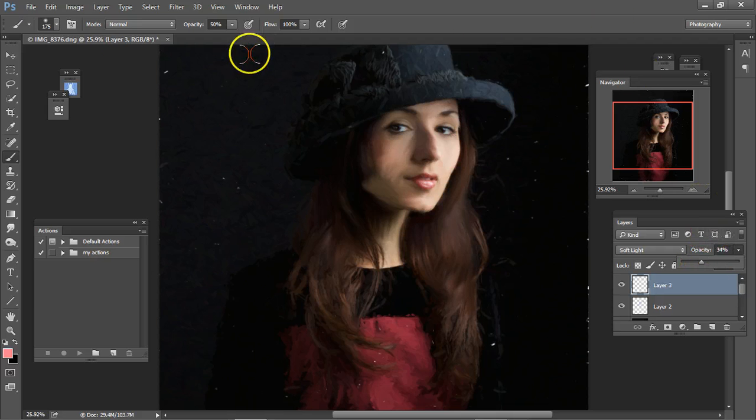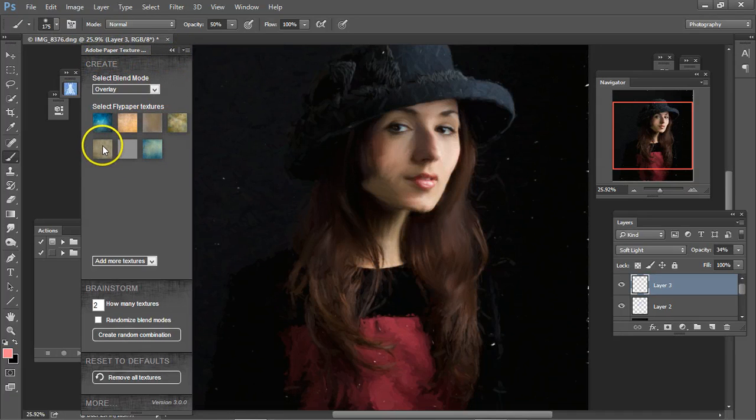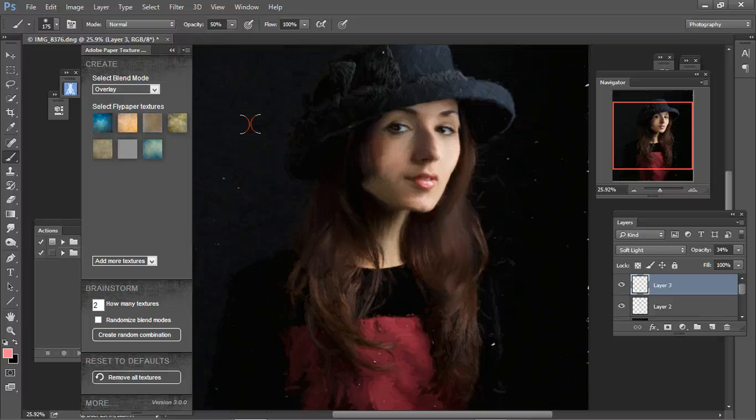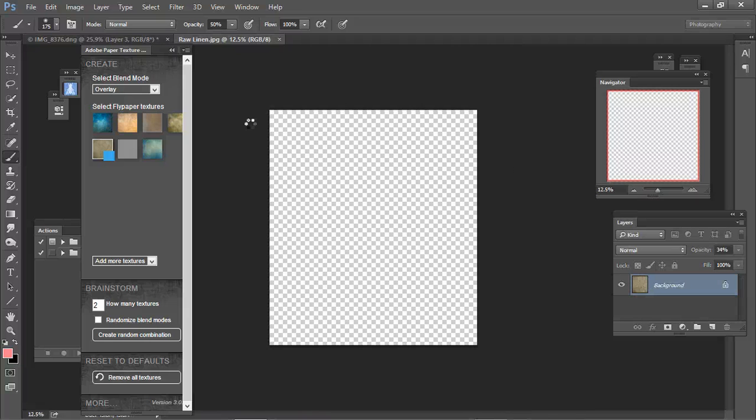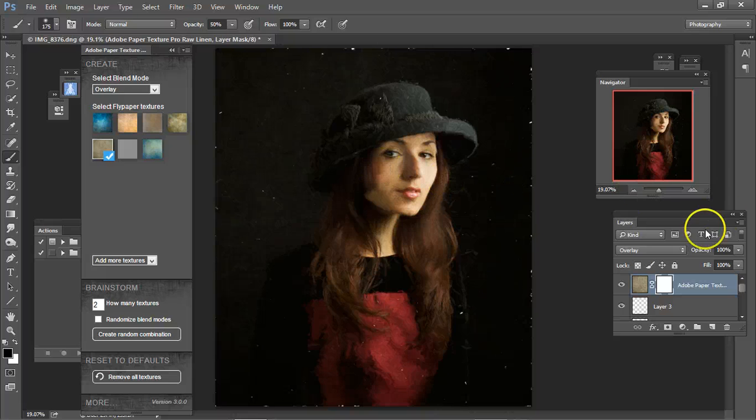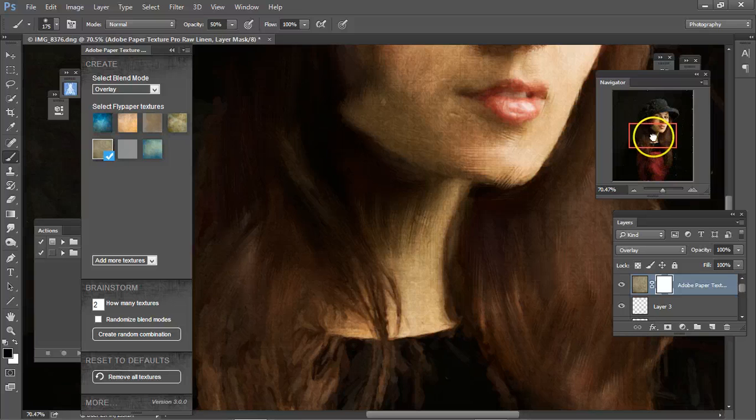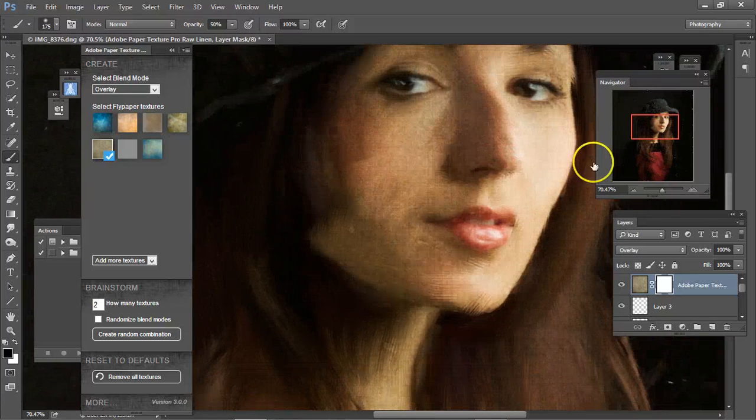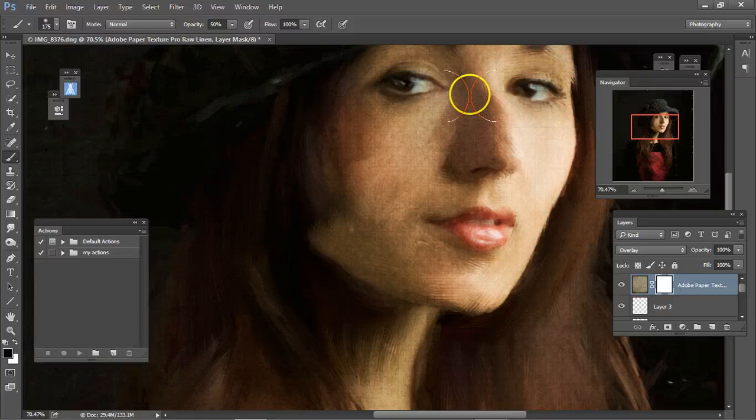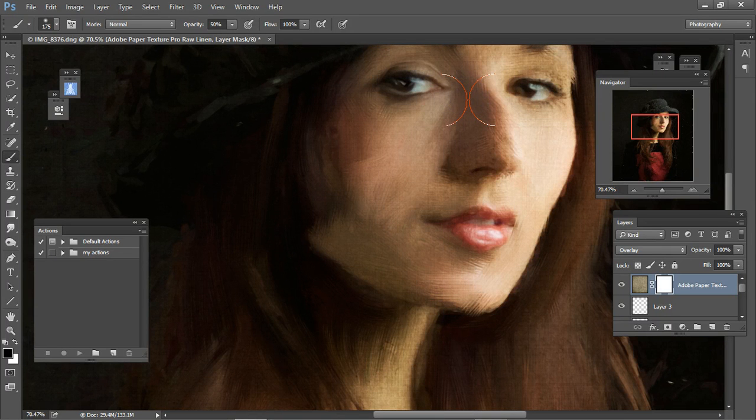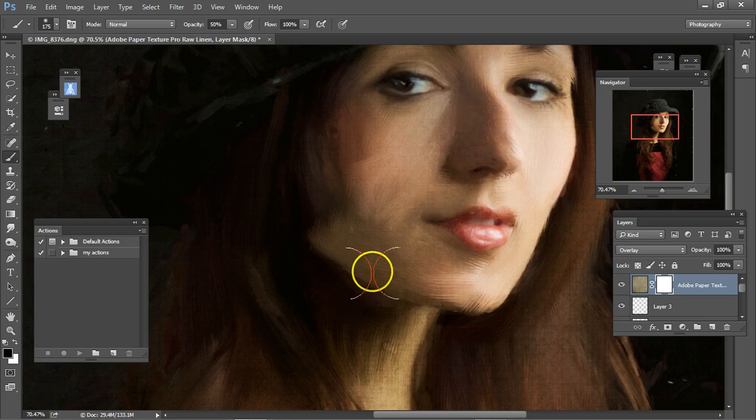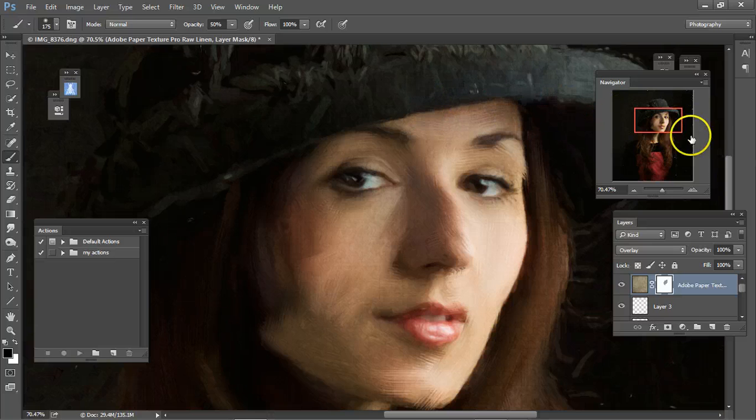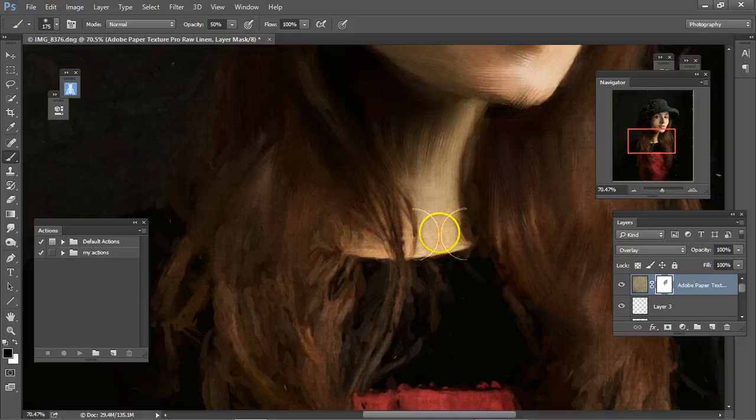Now use Russell Brown's Adobe paper texture and click on raw linen. Give this a minute. I have it on overlay, and while it looks good here, I want to bring the face out some more, so let's do this. This is at 50% opacity, brings her face out, separates her from the rest of the painting.